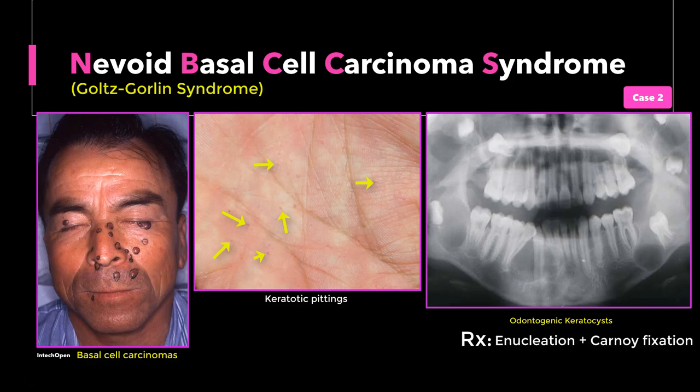The jaw cysts can be surgically enucleated with carniolization or marsupialization, or peripheral ostectomy removal. In selected cases, jaw resection with reconstruction may be necessary. It is important that these patients receive genetic counseling.